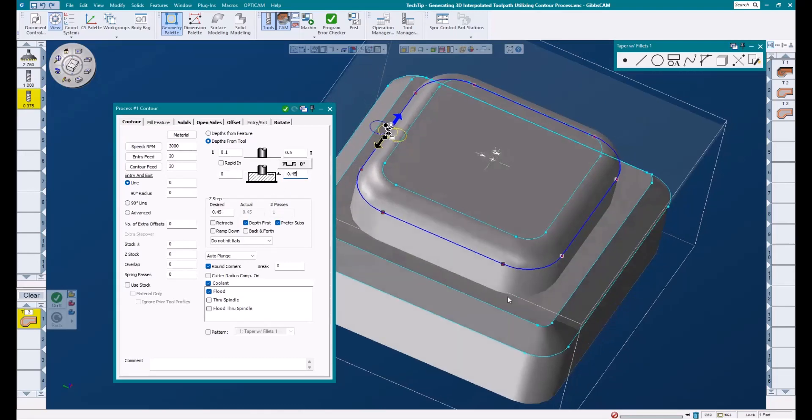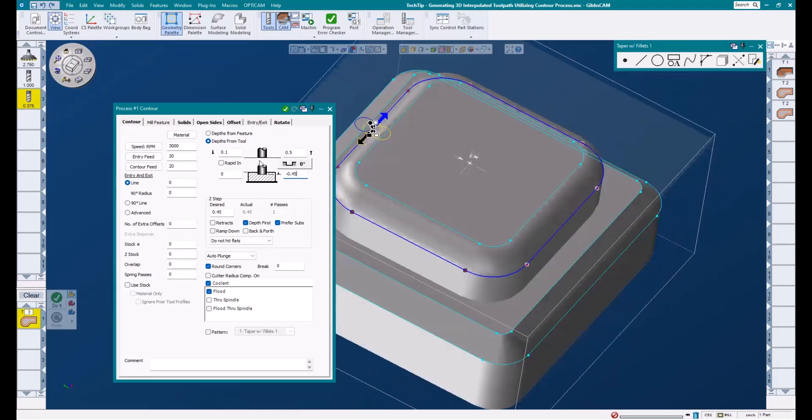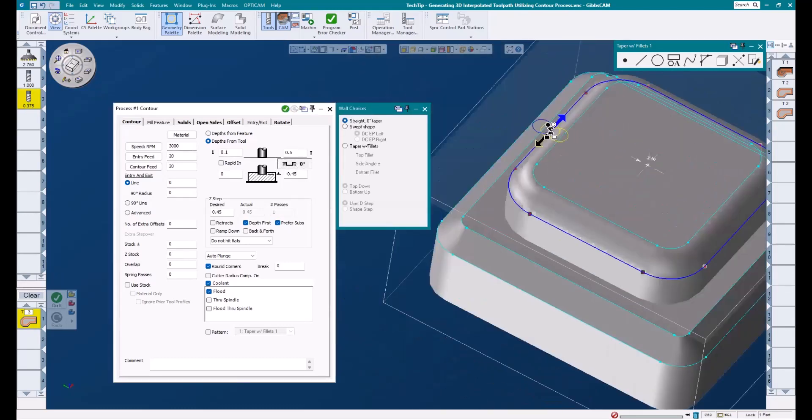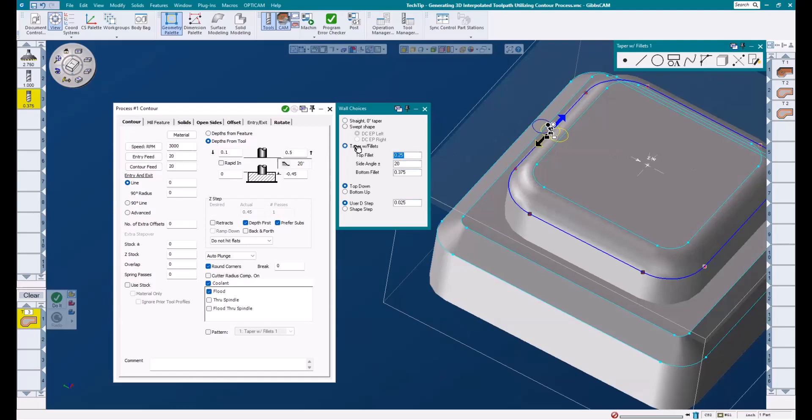Once I have my depth dialed in, I'm going to click on this button here. This will open up our wall choices dialog. You can see here we have a couple of strategies.